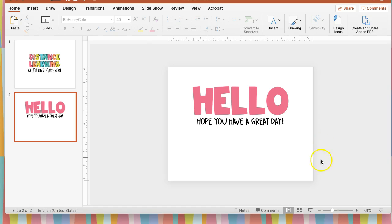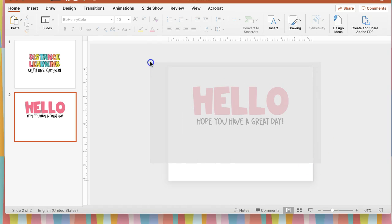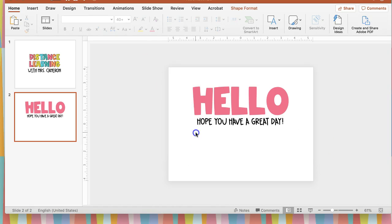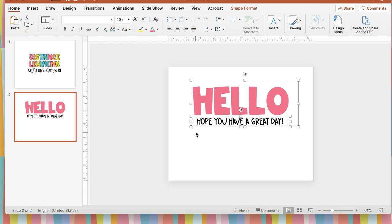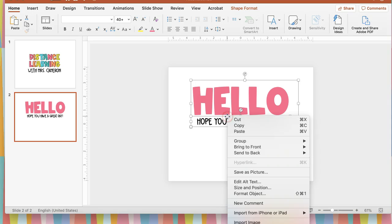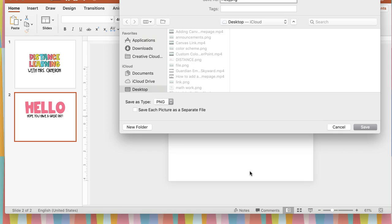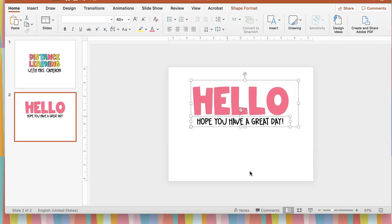So now I have two things that I want added to my Canvas page. So I'm going to highlight all of it. You can click and highlight like that. If you're on a Mac, Command-A, I think Control-A on a PC, so that both of your text boxes are highlighted. Then you will right-click on it and go down to Save as Picture, and then name it. So I'm just going to name this hello.